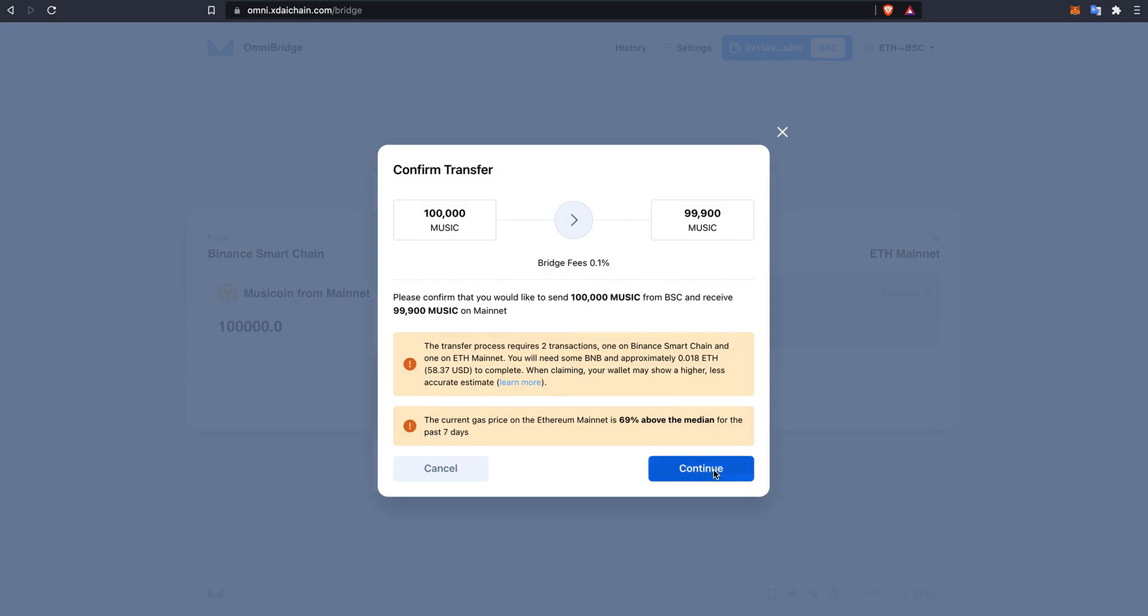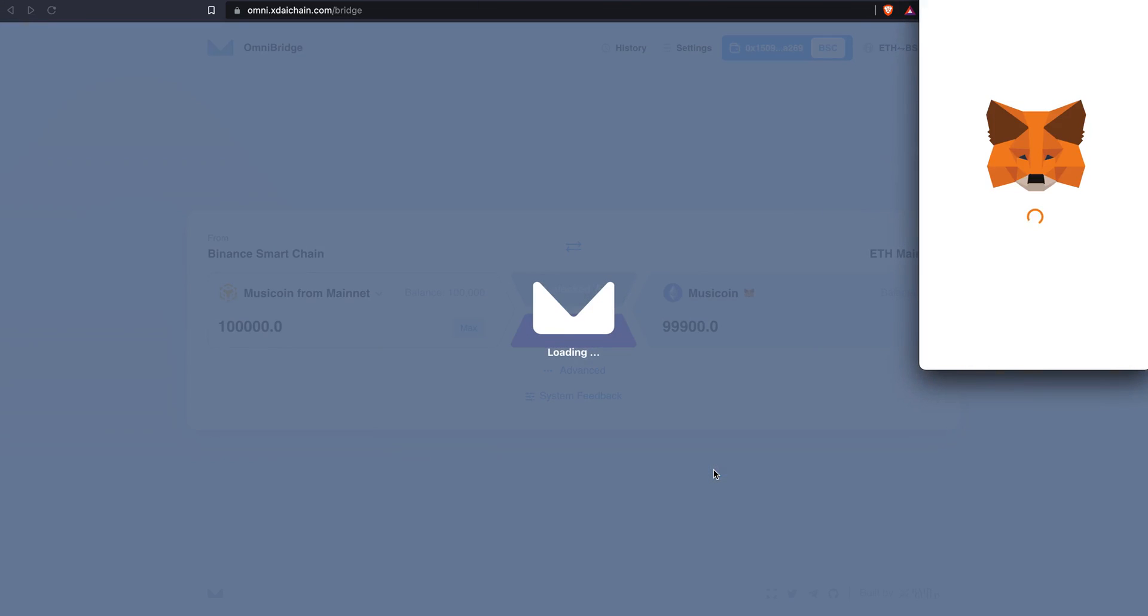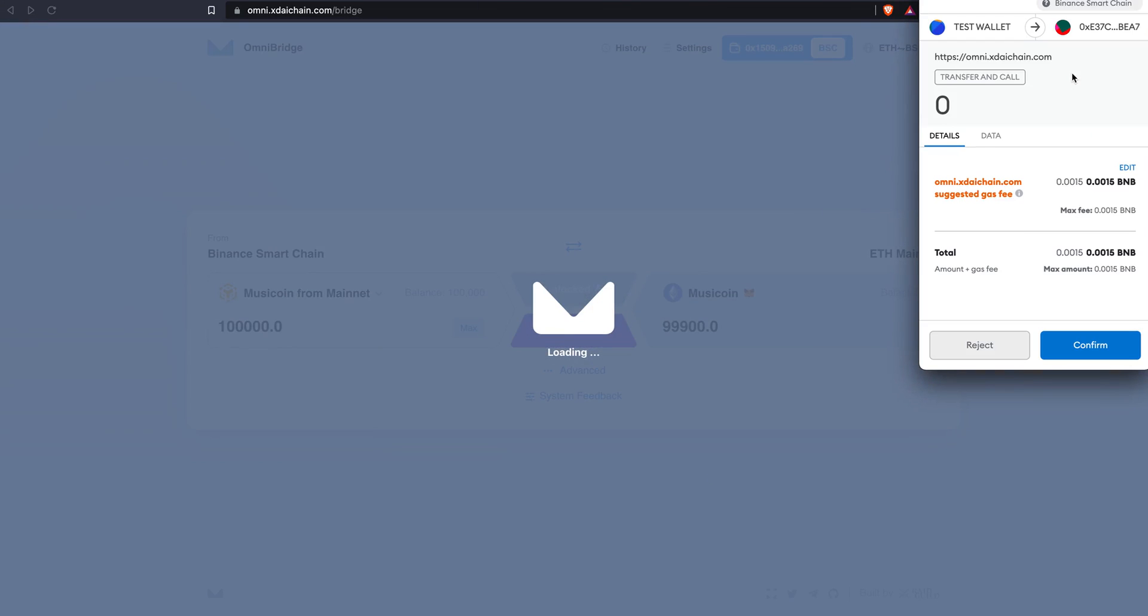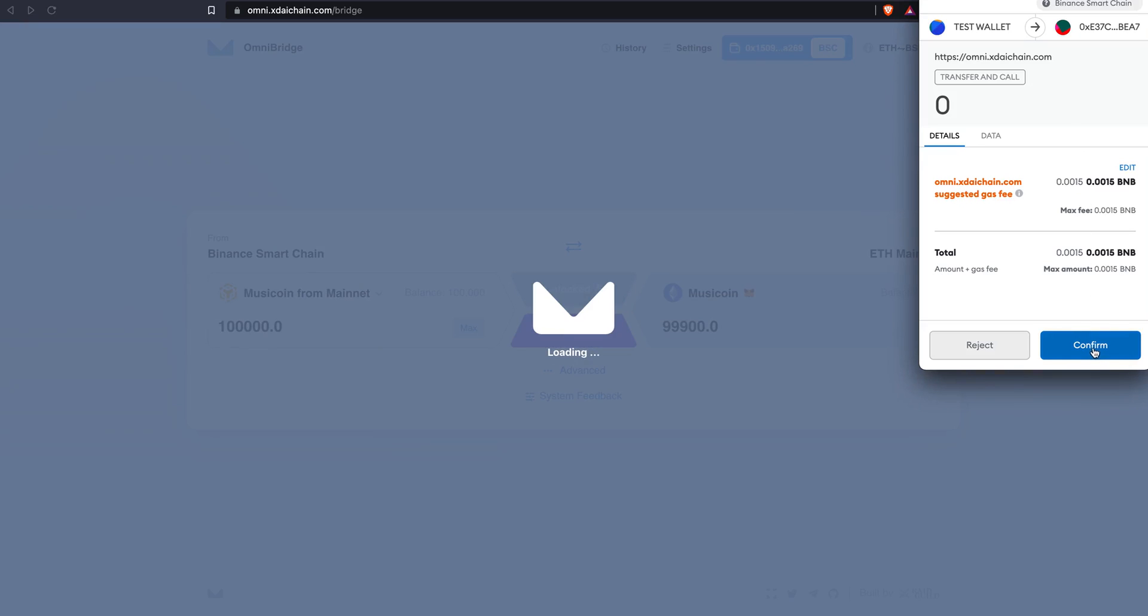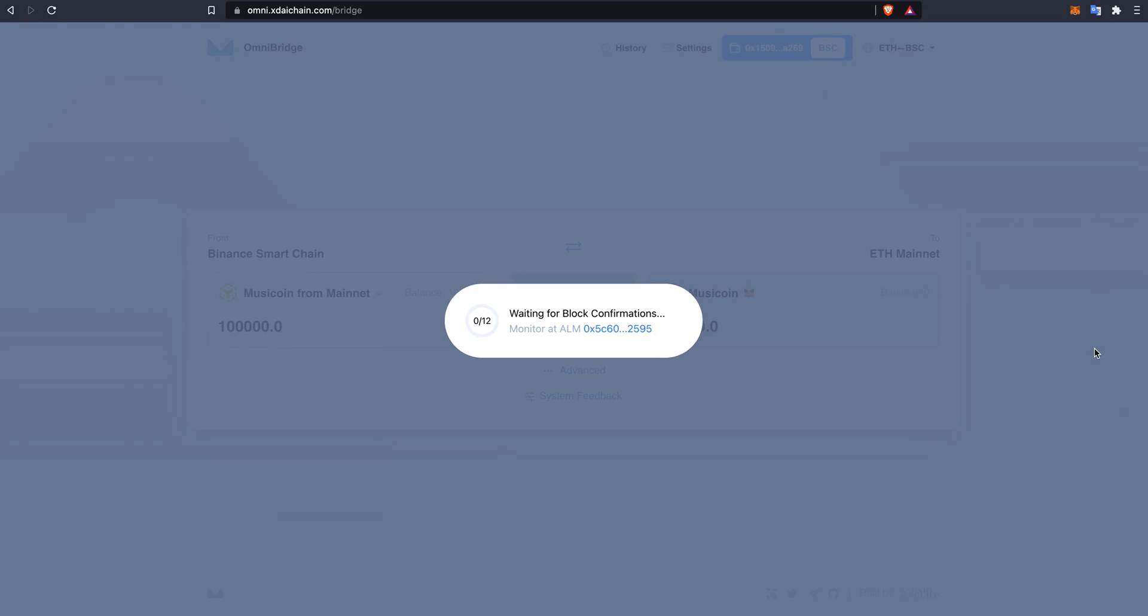I will hit continue, pay the 0.0015 BNB and await for the block confirmations again.